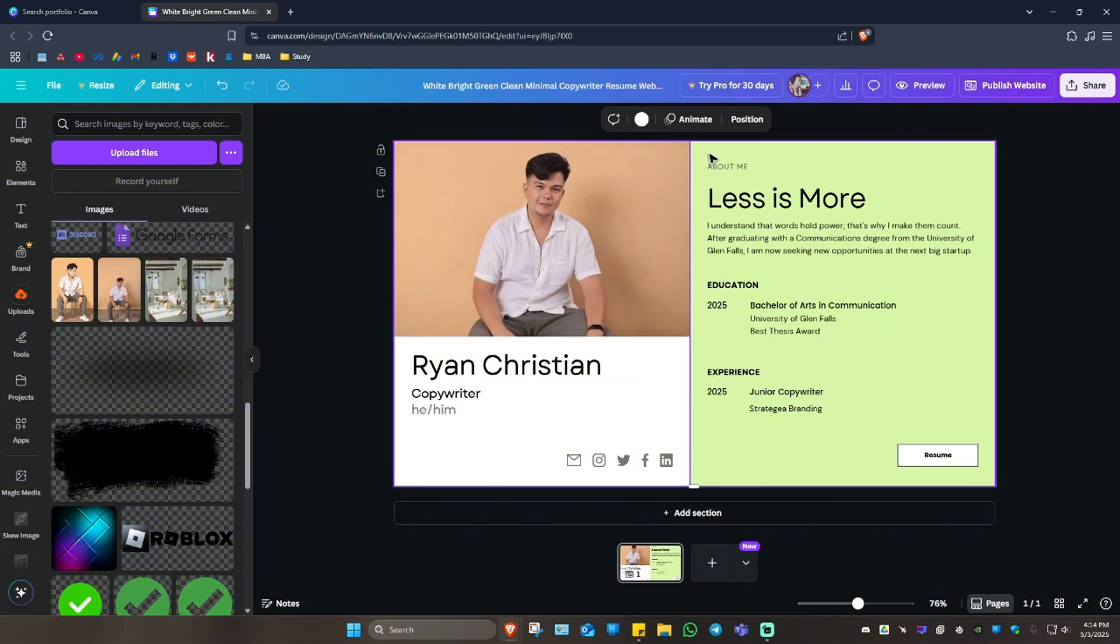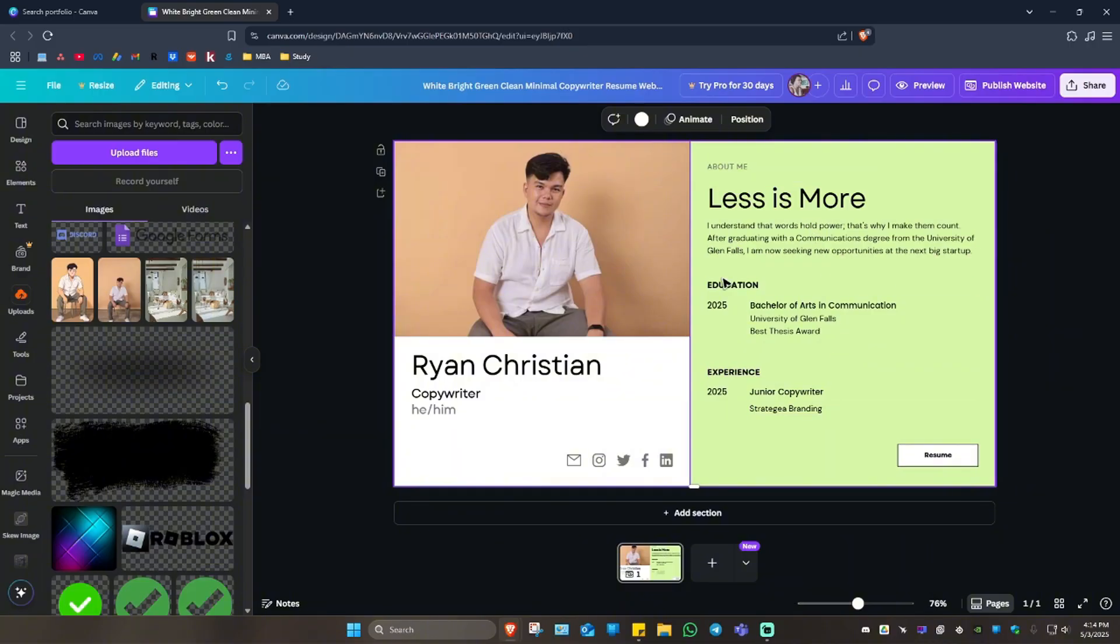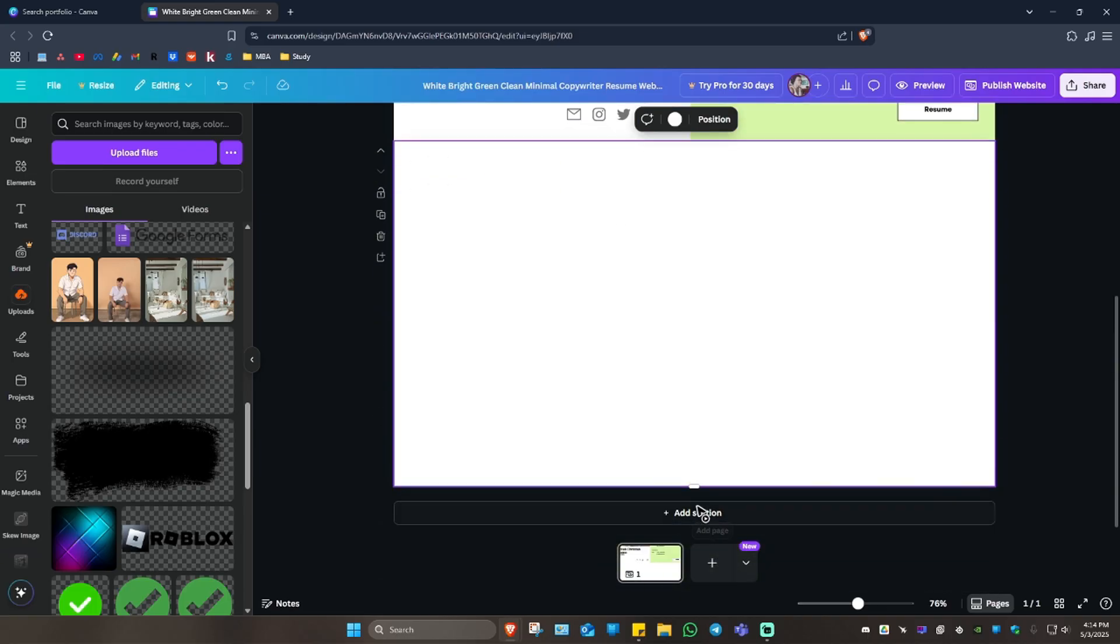I'm just going to leave this one as is. You can just go ahead and change these details right here. Now if you want to add more, like add more web pages, click on 'Add Section'.